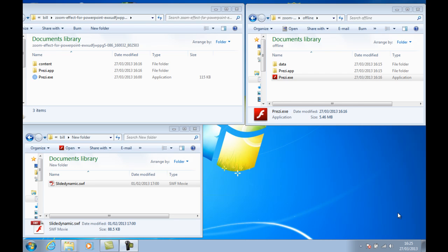And this relates to using Prezis that have been exported from Prezi.com with our applications, our add-ins or our SlideDynamic add-in, or if you want to use it just to play a flash file.